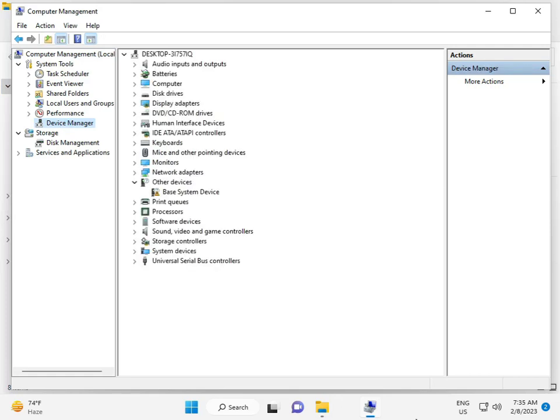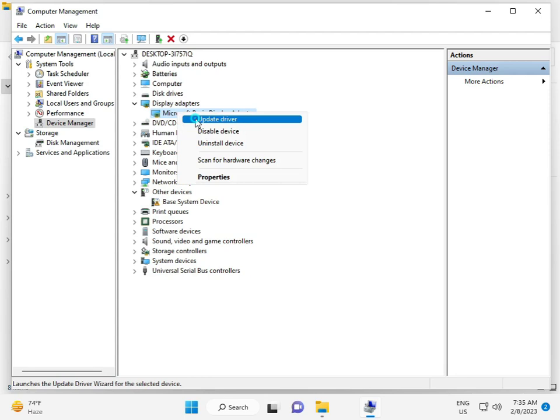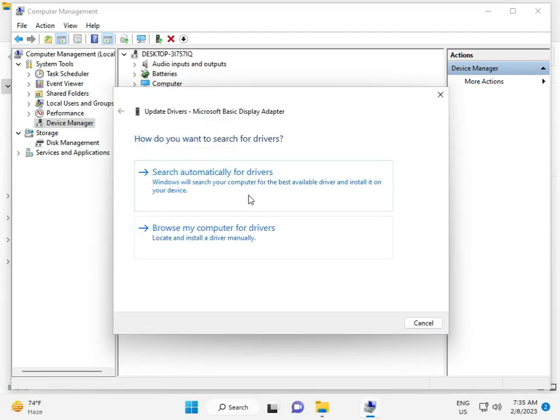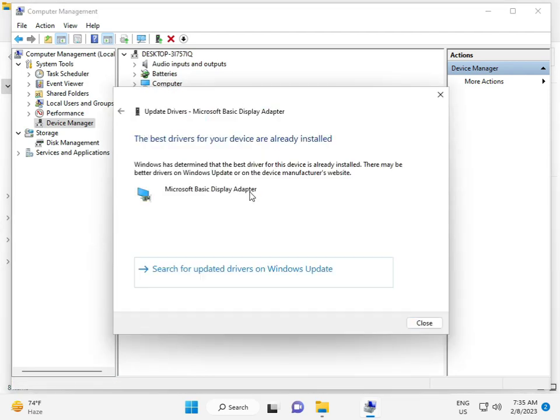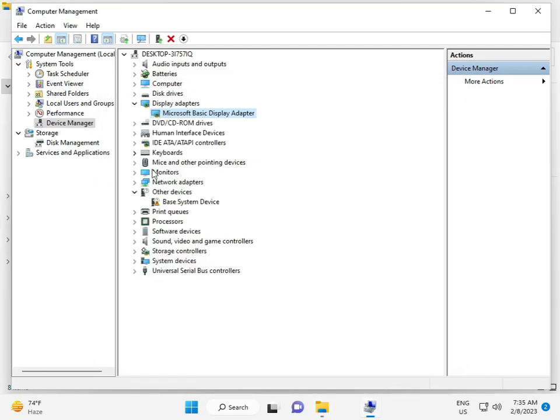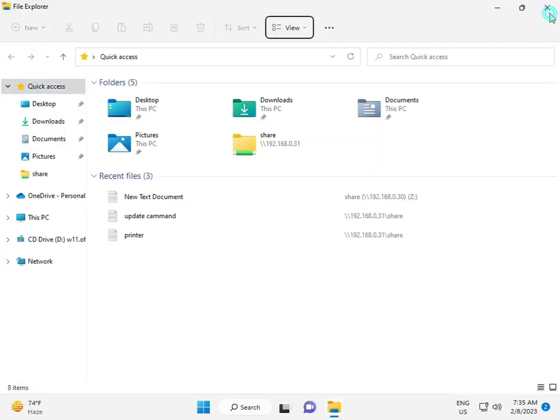In Device Manager, update your drivers one by one. Display driver is very important. Then next solution.